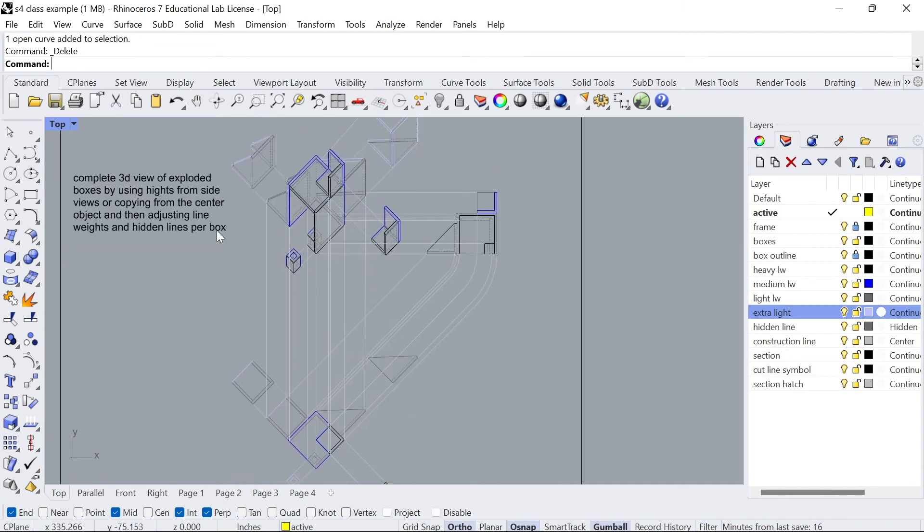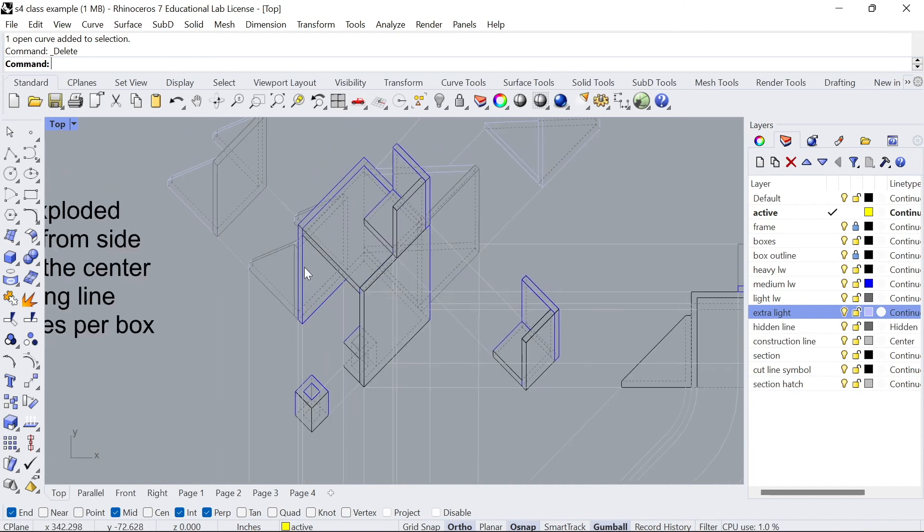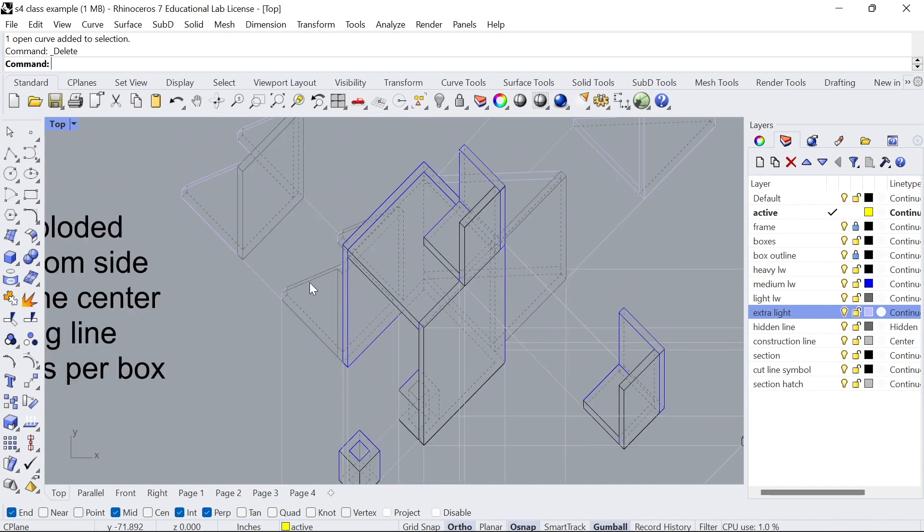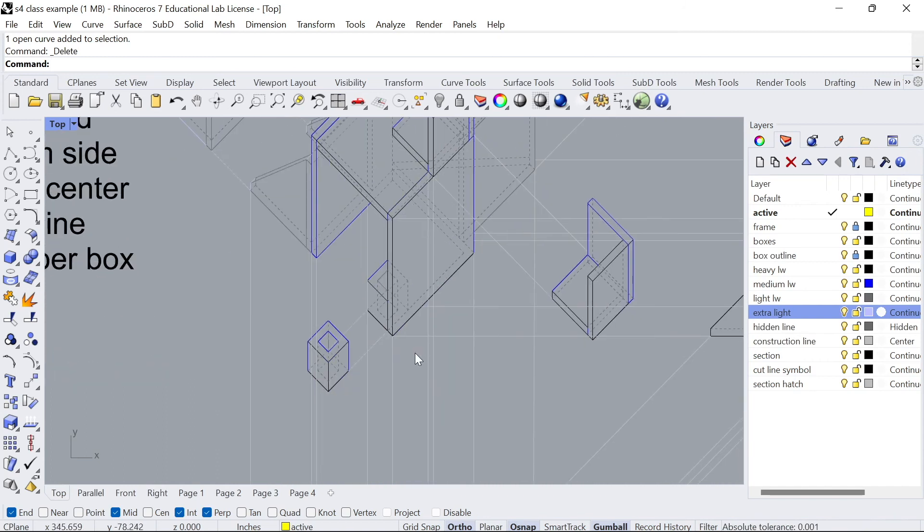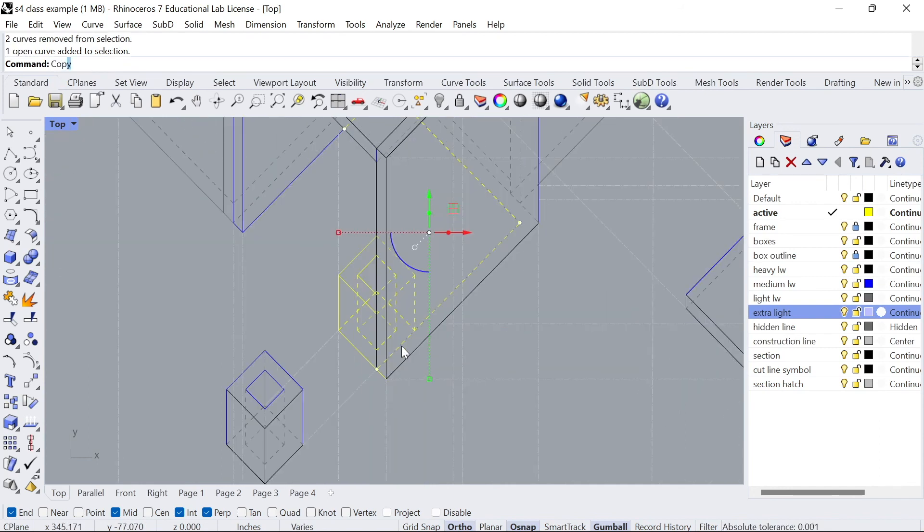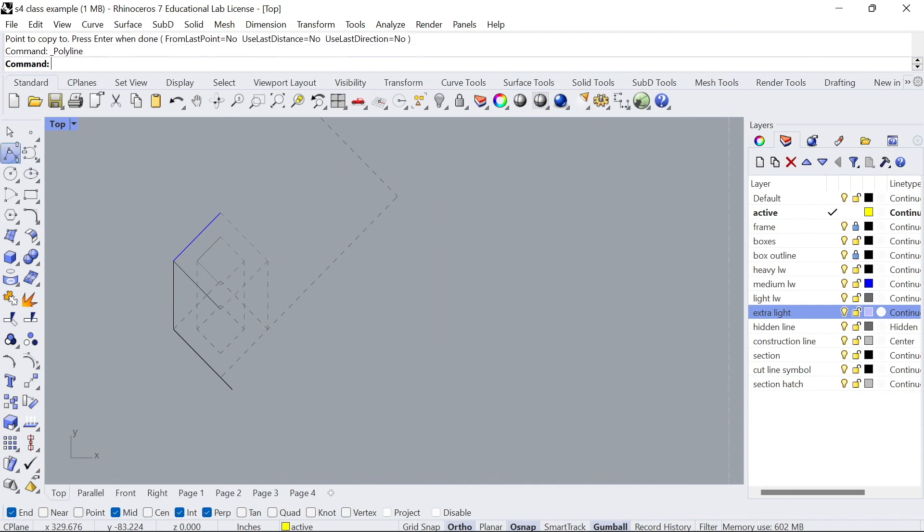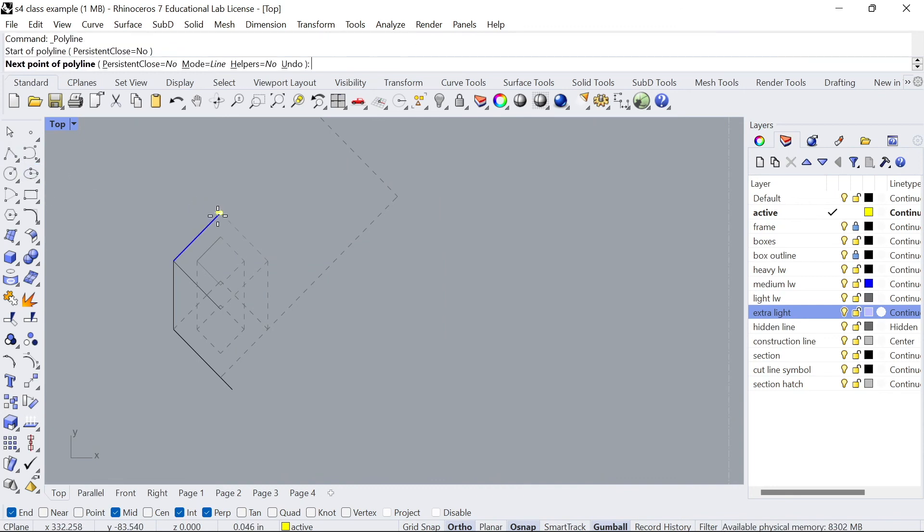Now step 11, all you have to do is complete the 3D views of exploded boxes by using heights from side views or copying from the center object and then adjusting the line weights and hidden lines per box. So you can go ahead and project the lines. The simplest thing to do I'll just show you right here is I can grab this line right here and then I'll simply just copy this and it looks like I'm missing a few lines, just fill in the gaps.